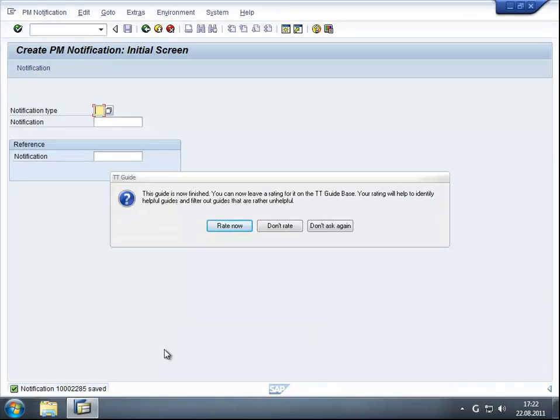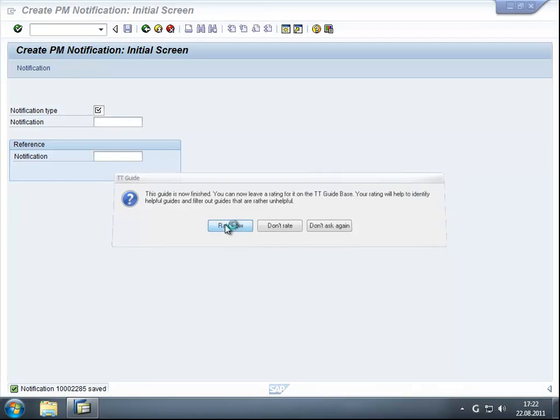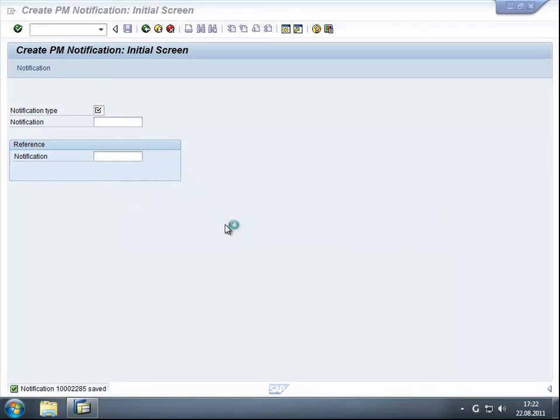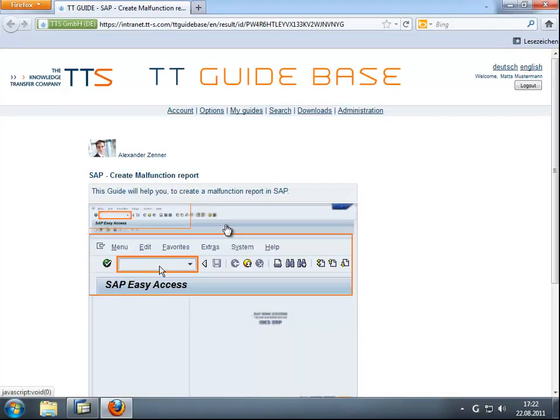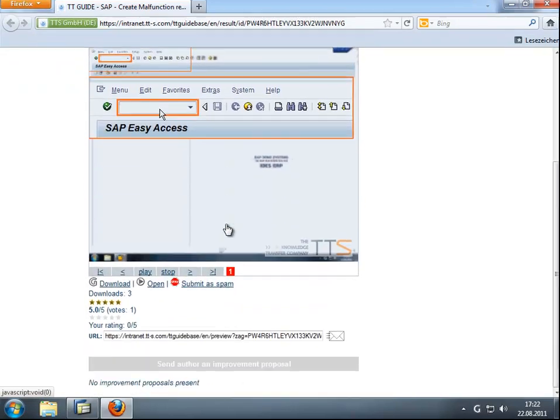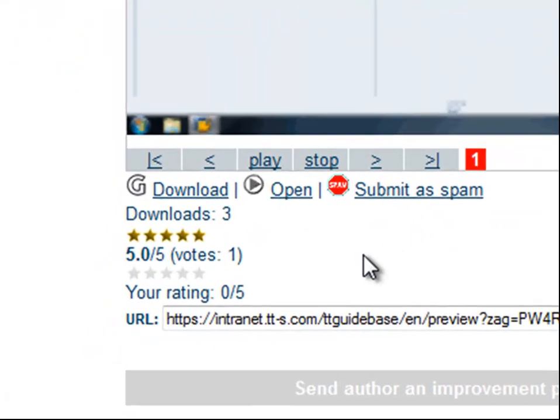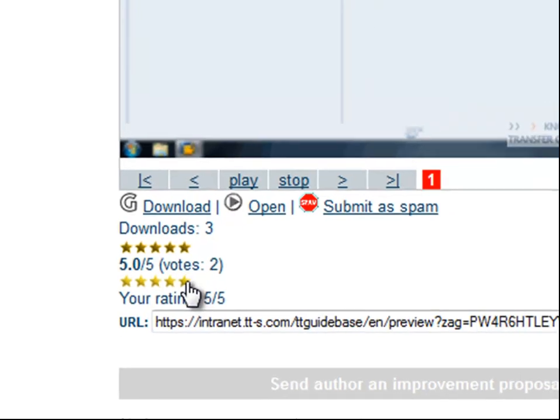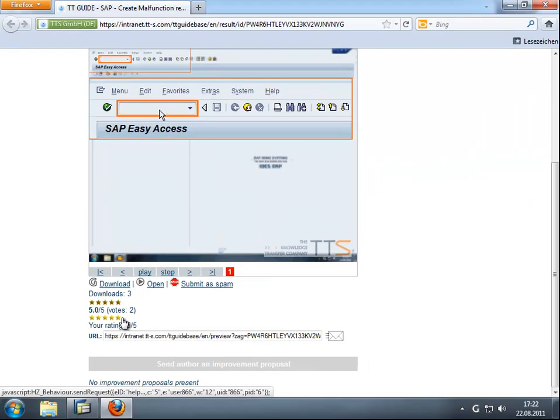After completing a guide, the user can rate it. Thanks to the rating feature, you receive direct feedback from the users with regard to the quality and benefit of the guides.